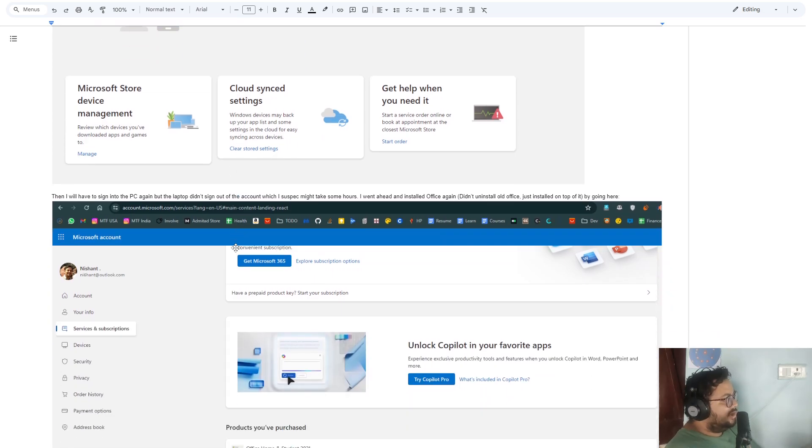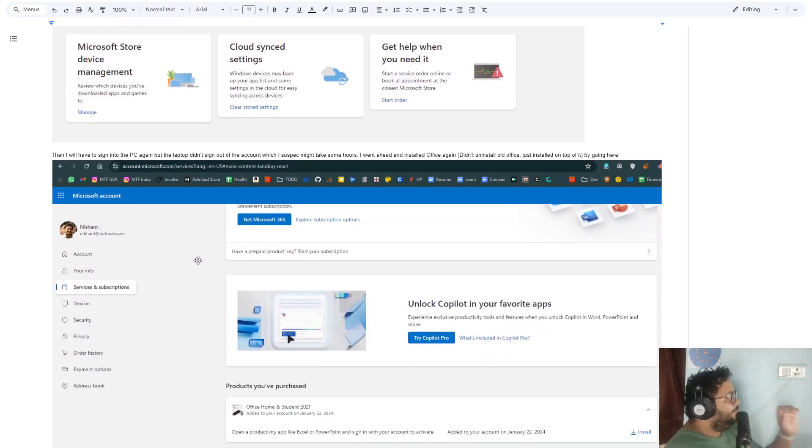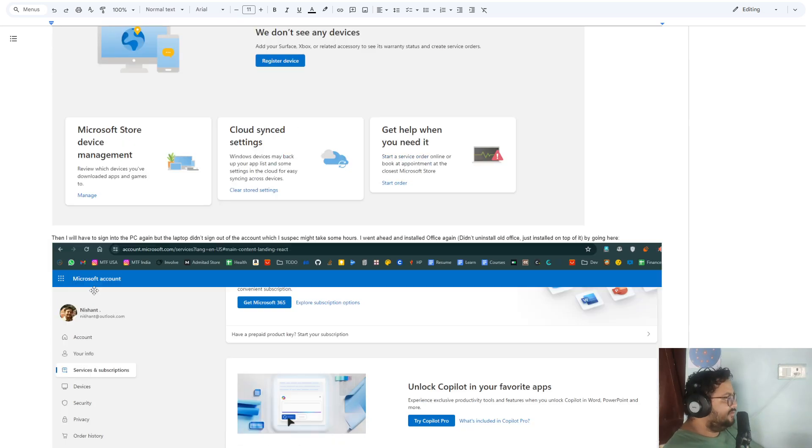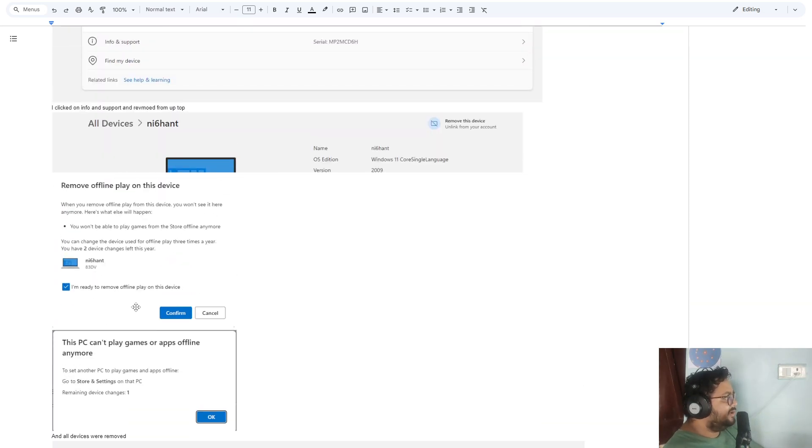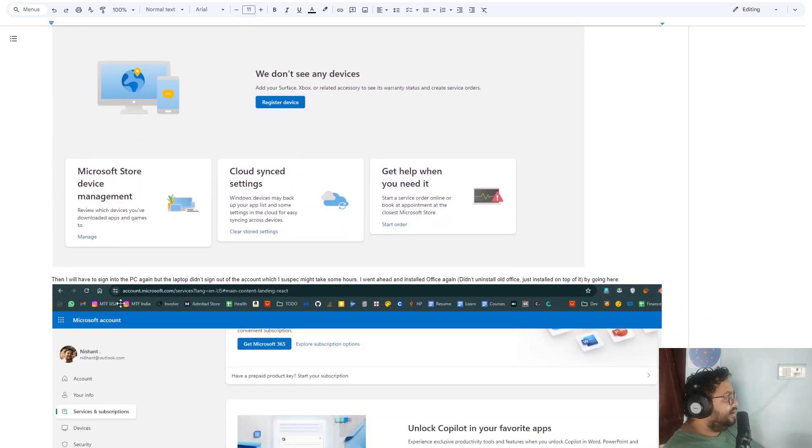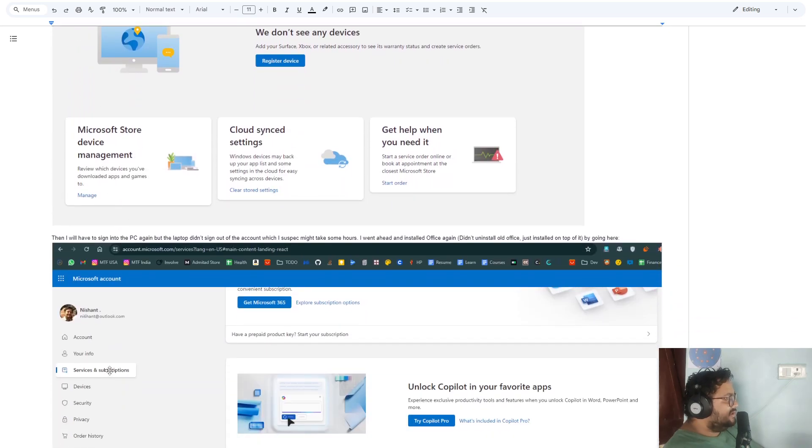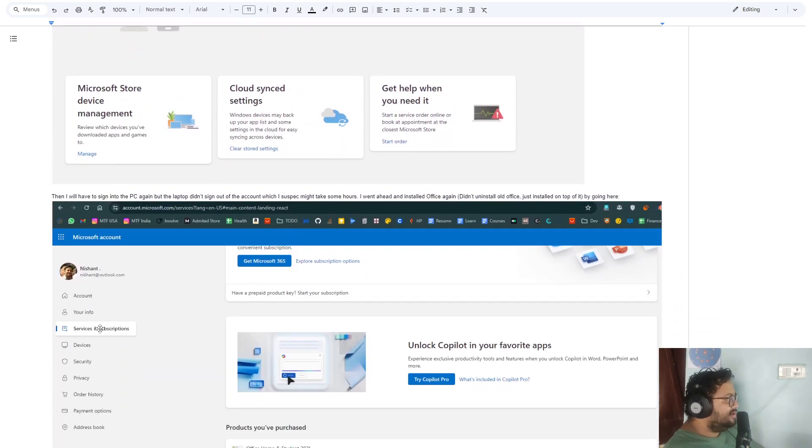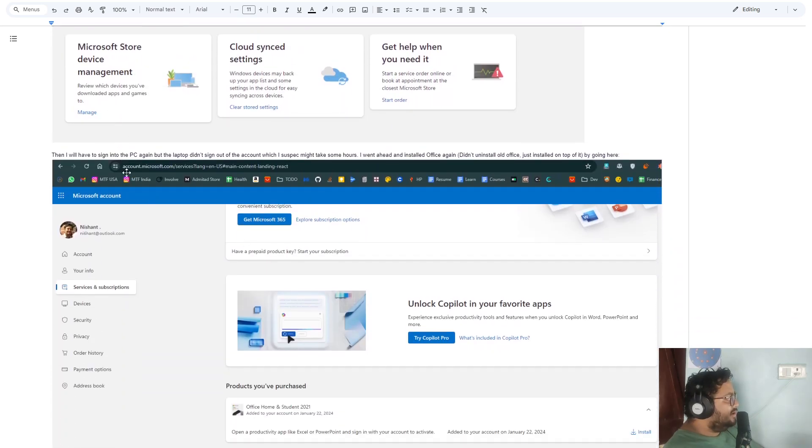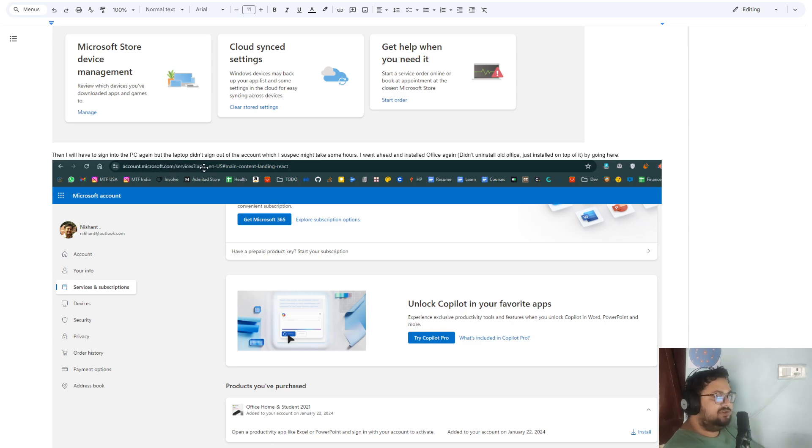Second thing was, I went into the Services and Subscription section. Once you open this website, it will take you to the Services and Subscription section. You can see it's account.microsoft.com/services. I will write all this down in steps in the description, so it's much easier.